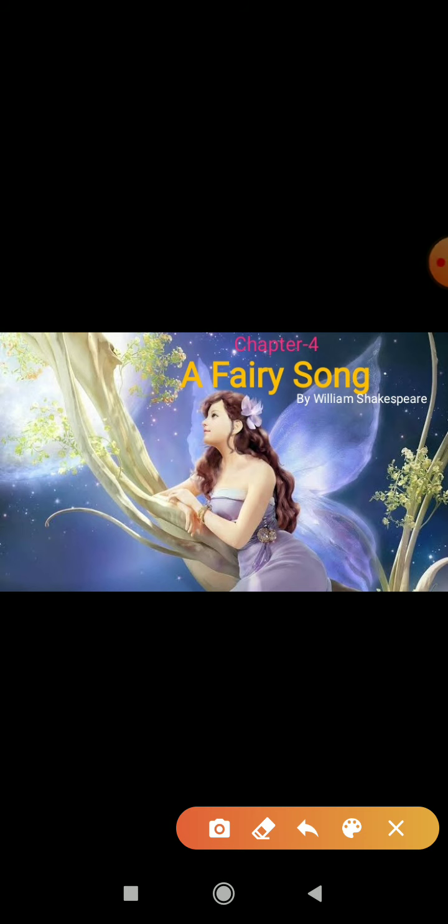So friends, that's it for today. In today's homework, you have to learn and write word meanings up to twenty.